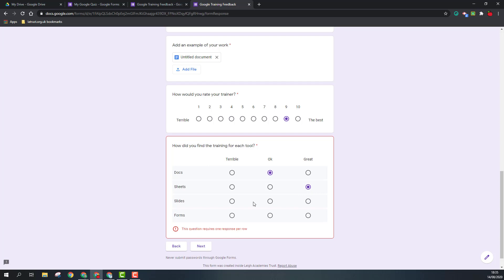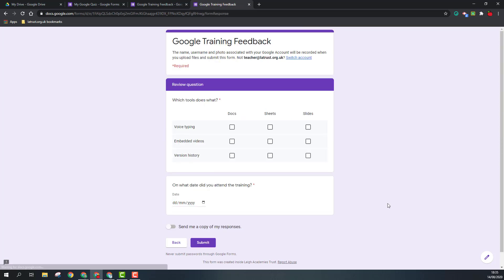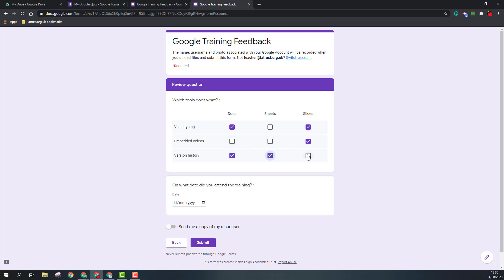Okay, then you click next and so this is the tick box version. So which tool does what? So Docs and Slides you can do voice typing, embedding videos is in Slides, and they all have version history. And on what date? So we're going to pick today's date, 14th of August, and that puts that in there.